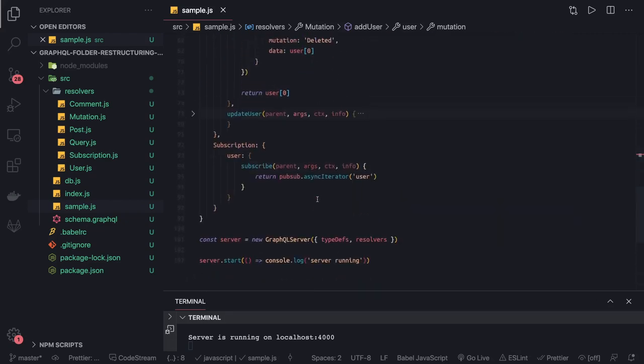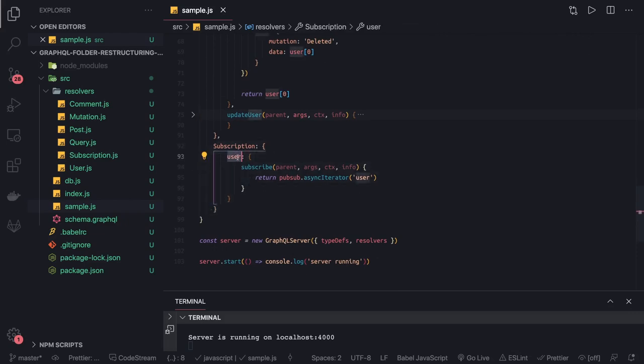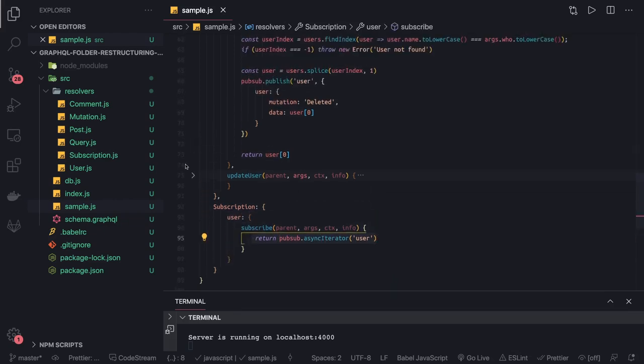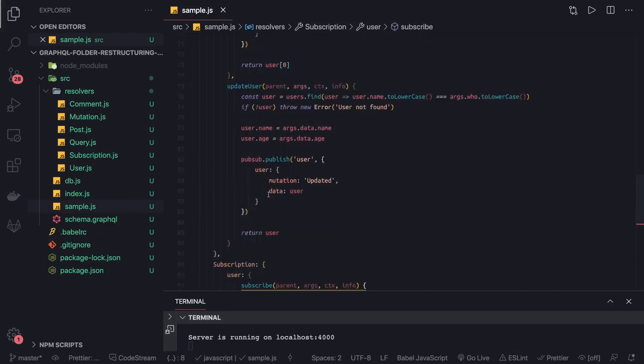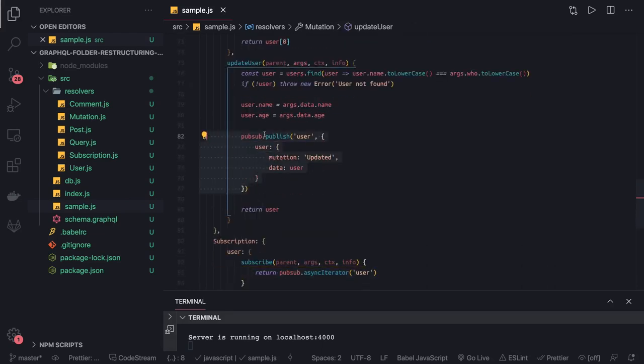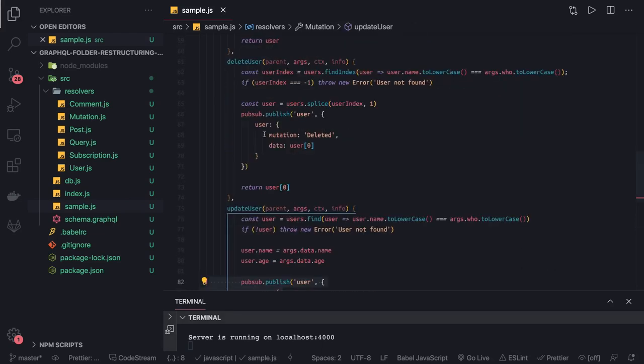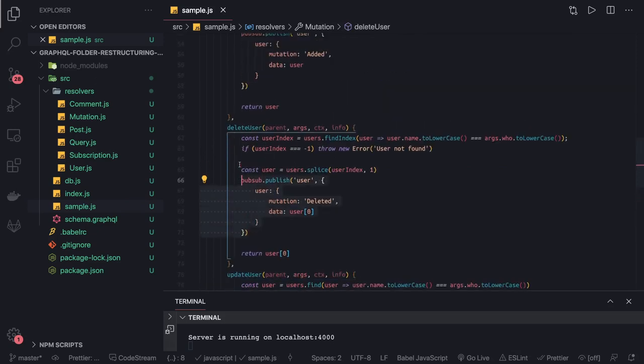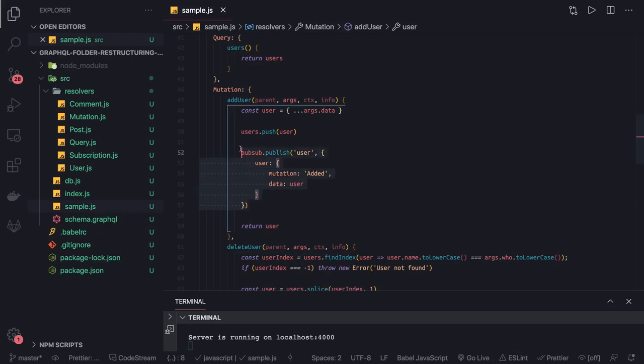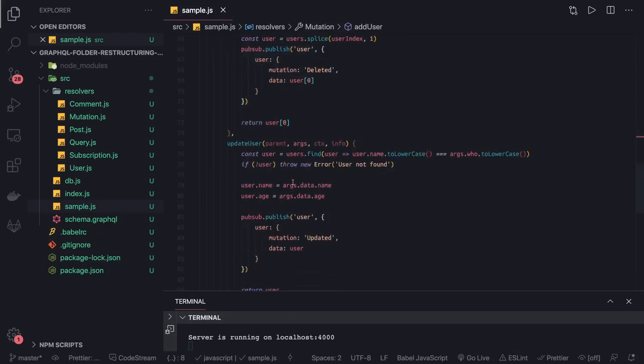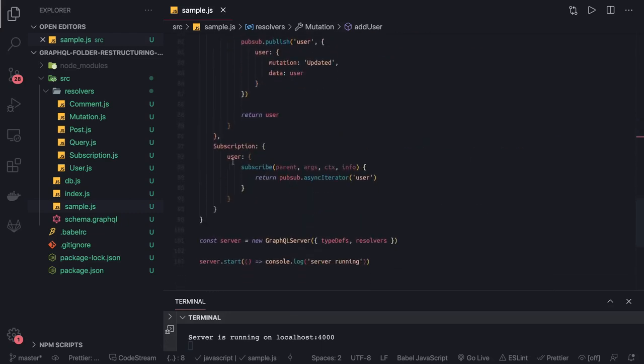This is our simple subscription definition in the schema. It's looking for the user subscription and has subscribe methods. Simple logic—like we have create user, update user—they're publishing this kind of event: pubsub.publish user created, user deleted, and user added. Once you start this application and do all these mutations like add user, delete user, update user, if you're listening for this subscription, you'll receive the events.